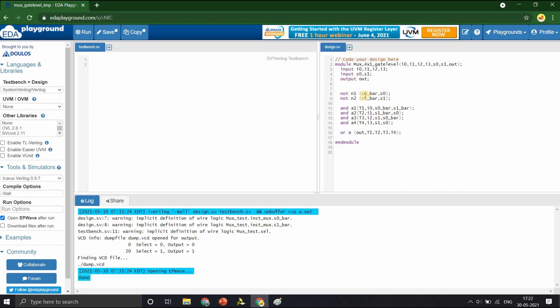Those are S0 bar, S1 bar and these four terms T1, T2, T3 and T4. Let us declare them as wires.